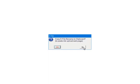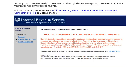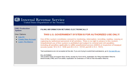For the tutorial, select Now. This is the home page of the IRS FIRE System. Remember that it is your responsibility to upload the file. Follow the IRS instructions found in Publication 1220 to upload the file.